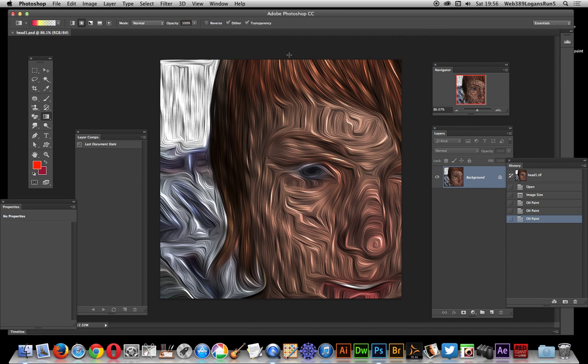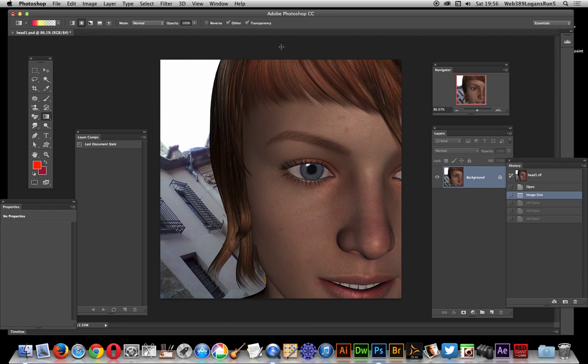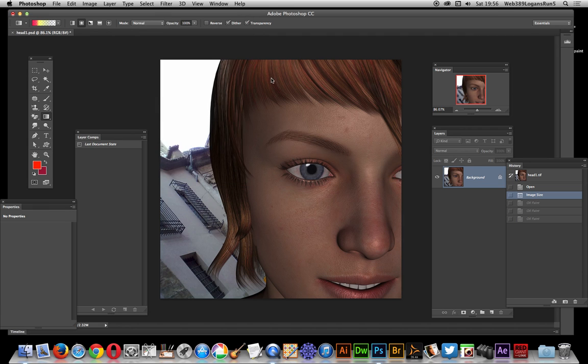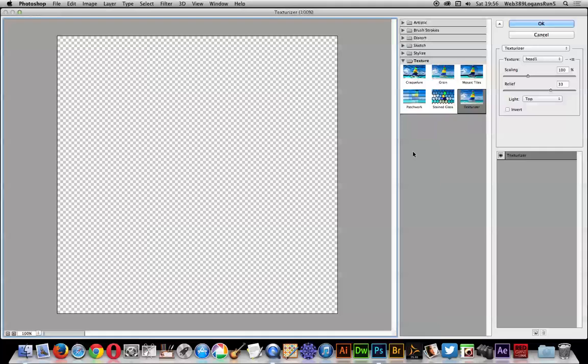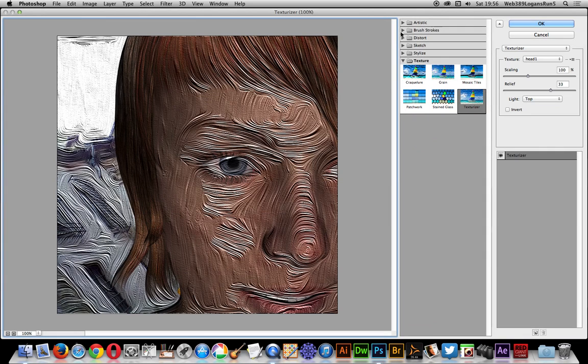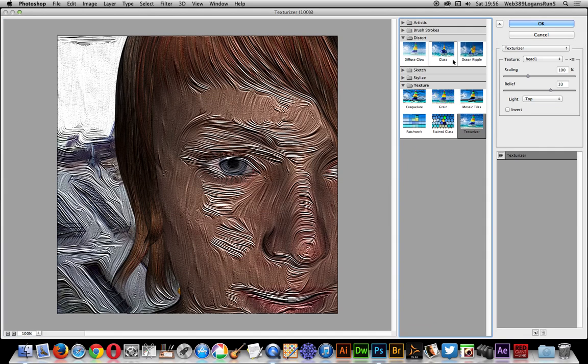Now I'm going to go back to the original image and I can quickly go over to Filter. I'll quickly show you the first one - that's Filter Gallery. Go to Distort and you can see